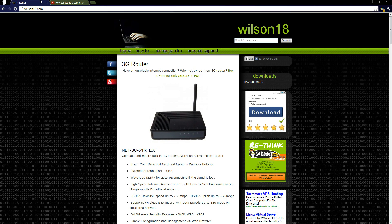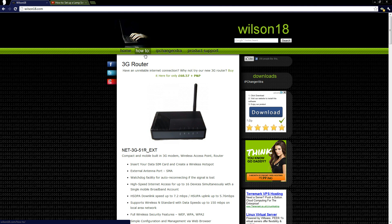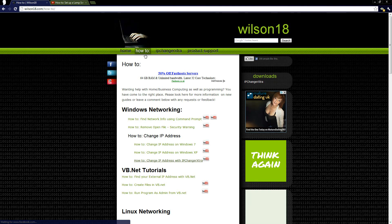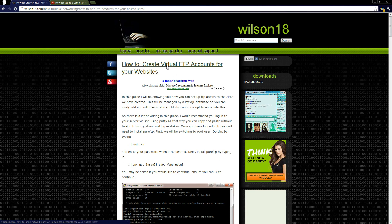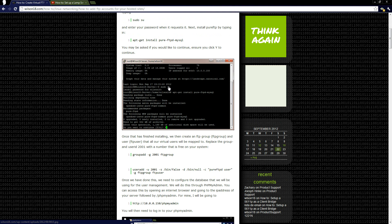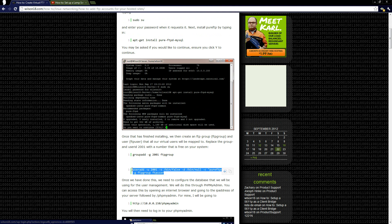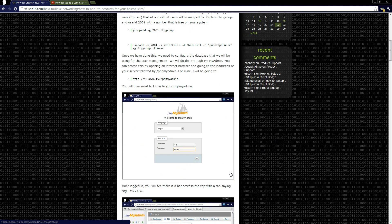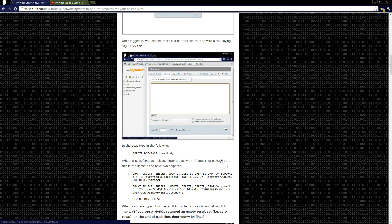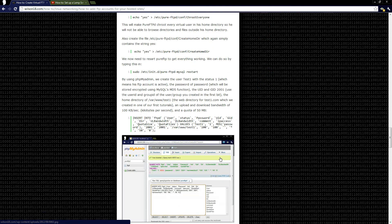If you open up a browser and go to wilson18.com then go to the how-to section, scroll down and there's an Ubuntu Server guide on how to create virtual FTP accounts for your website. If you click that it opens up a guide explaining the different procedures. It has plenty of images and code snippets so you can copy and paste, which means you're unlikely to make any mistakes.